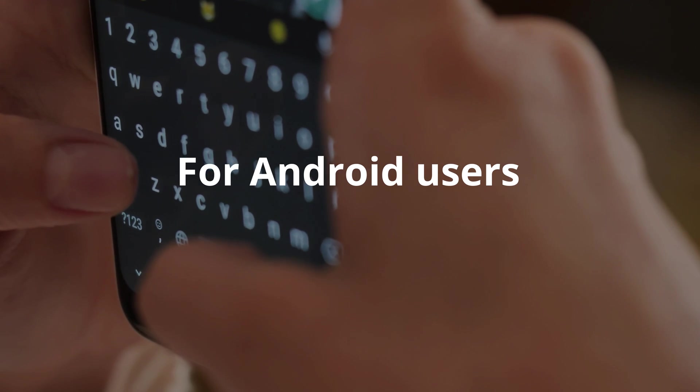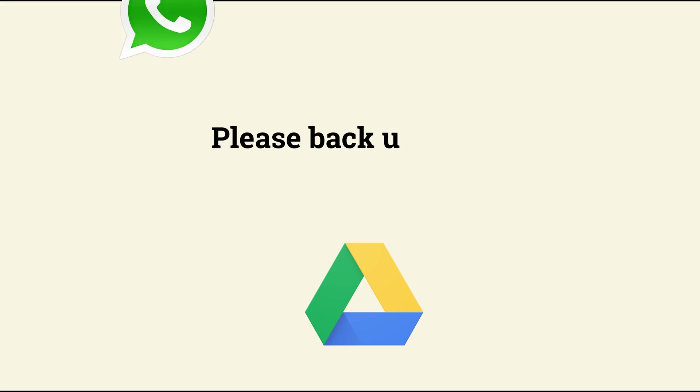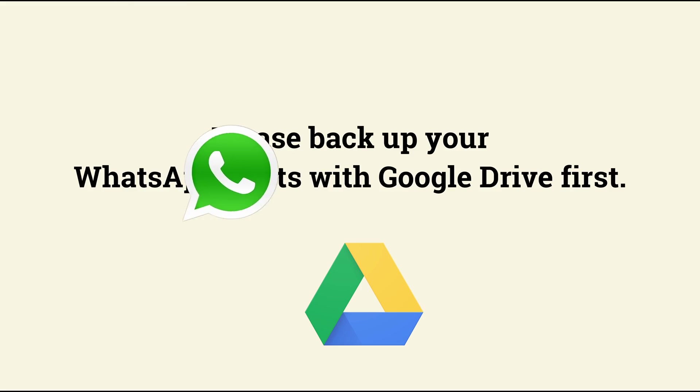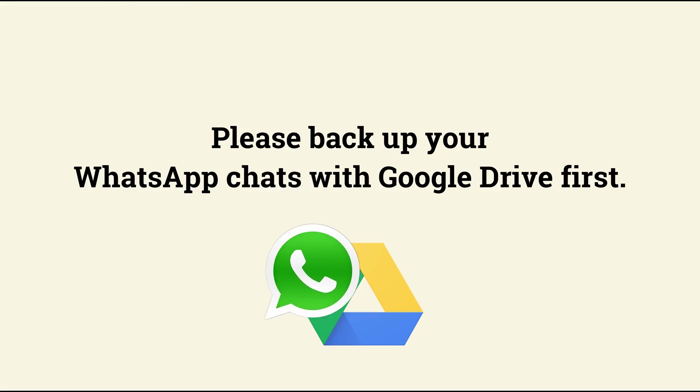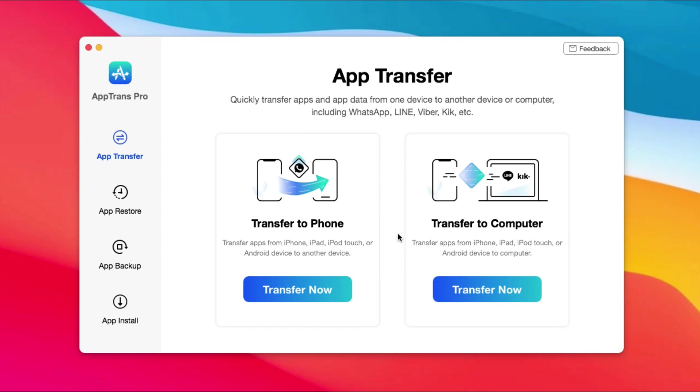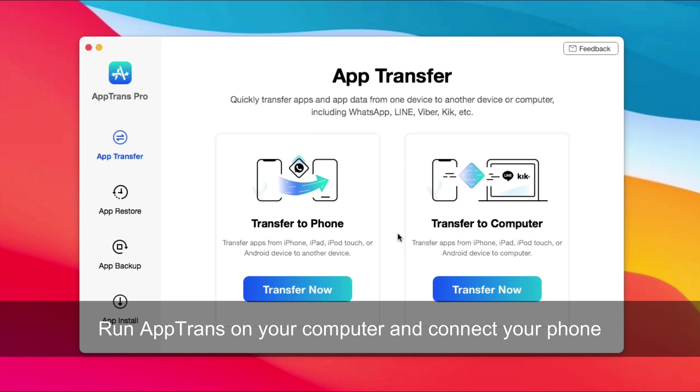For Android users, please backup your WhatsApp chats with Google Drive first. Next, run AppTrans on your computer and connect your Android phone via USB cable.